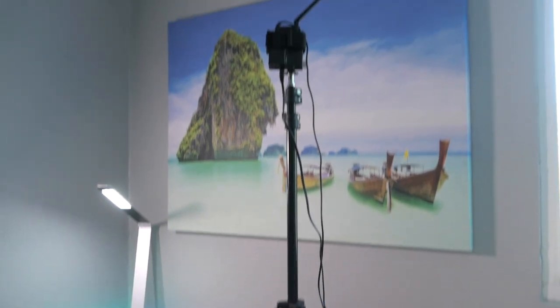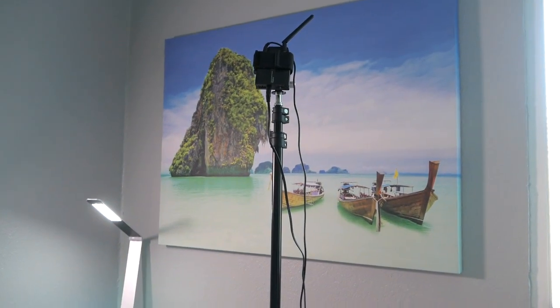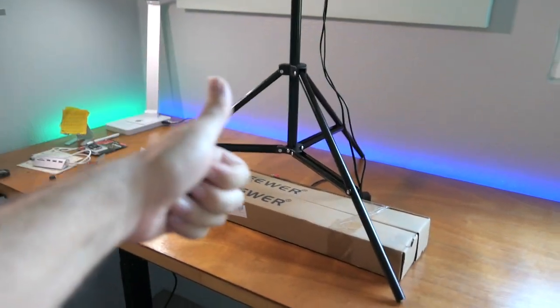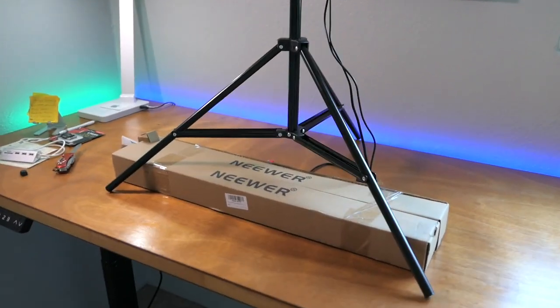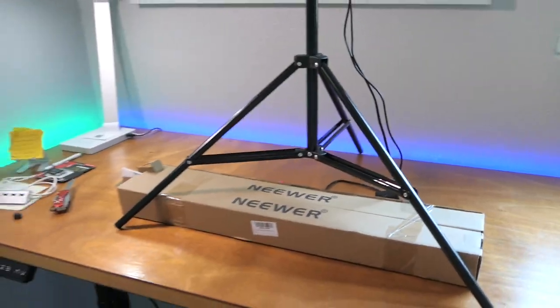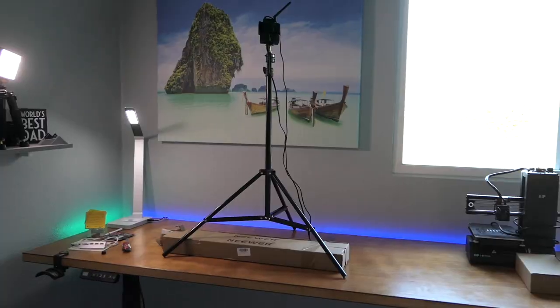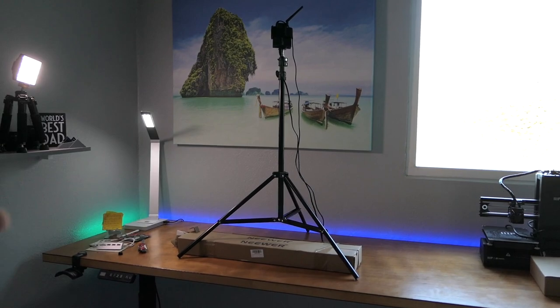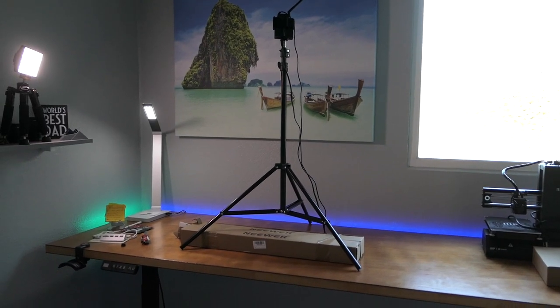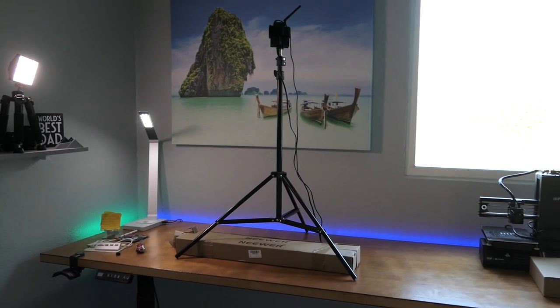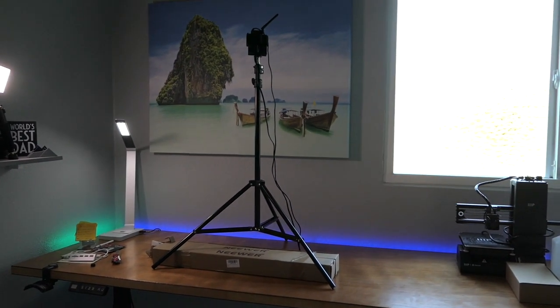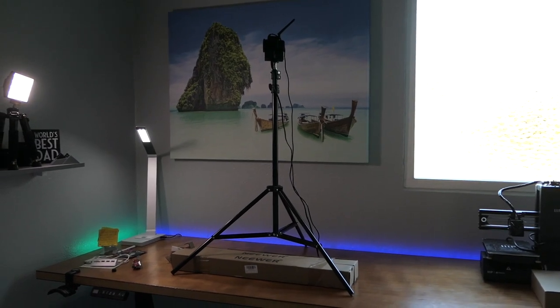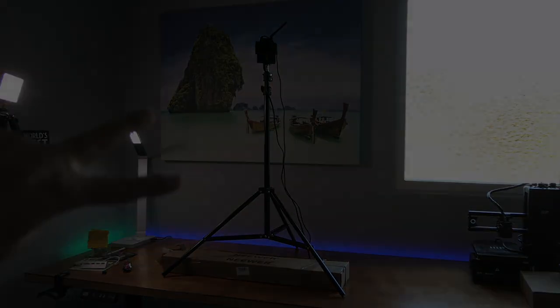I think that'll be it for this video. If you liked it, hit that like button. If you want to pick up a stand like this, I'll leave some links in the description. If you enjoy this kind of content and you're not subscribed, hit that subscribe button. As always guys, thanks for watching and I'll see you on the next one. Peace.